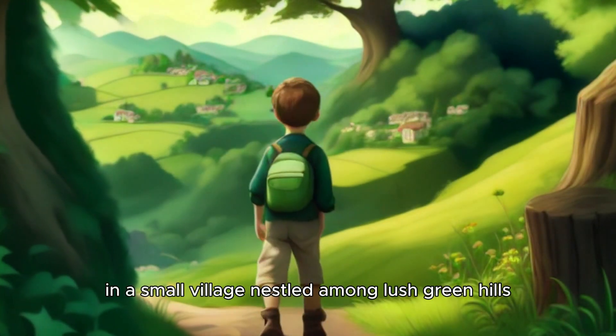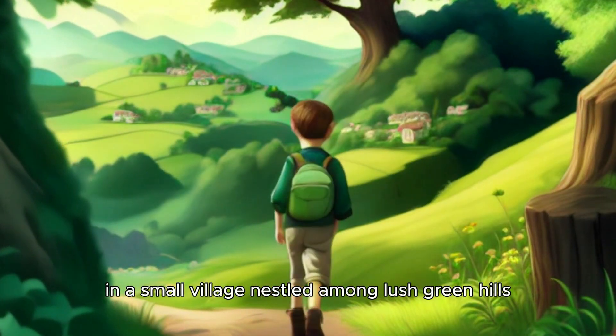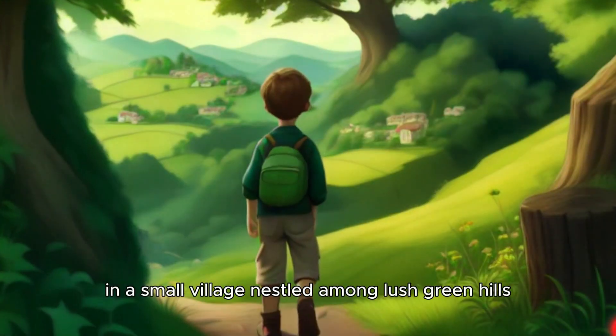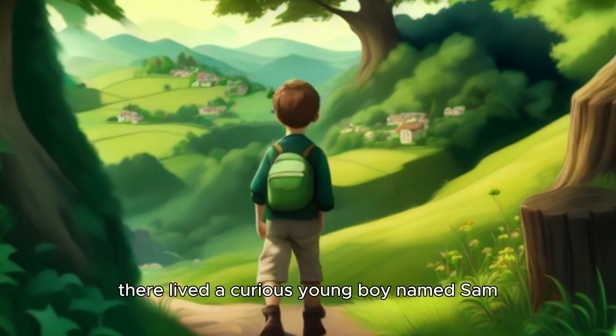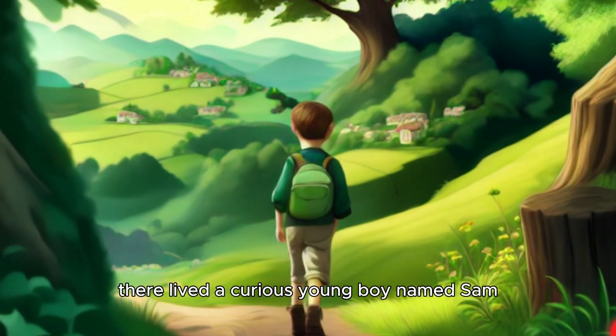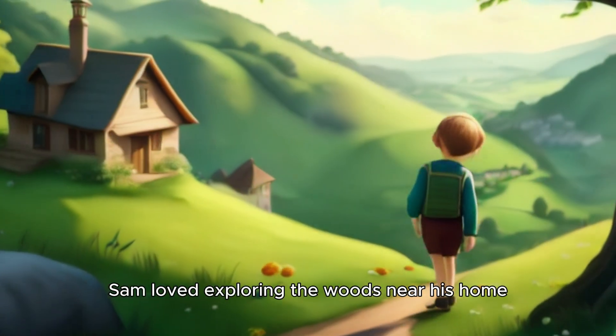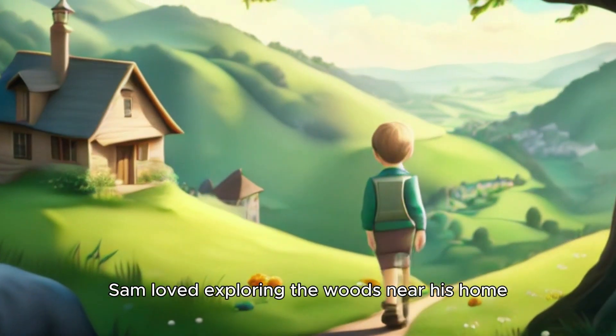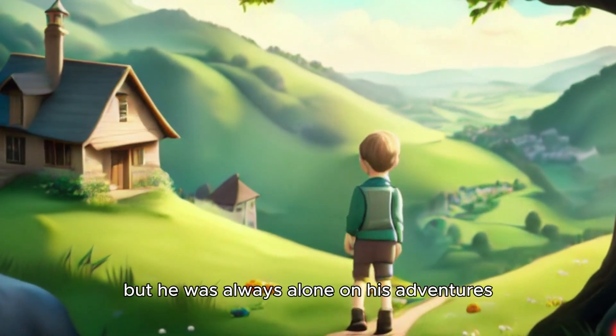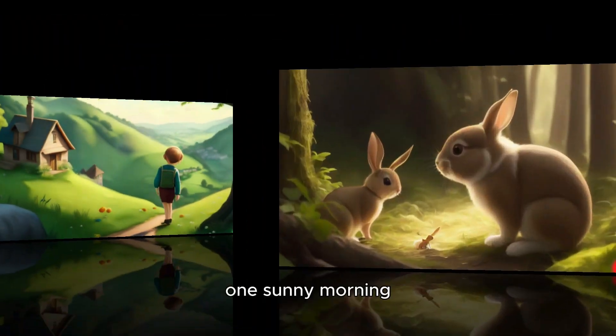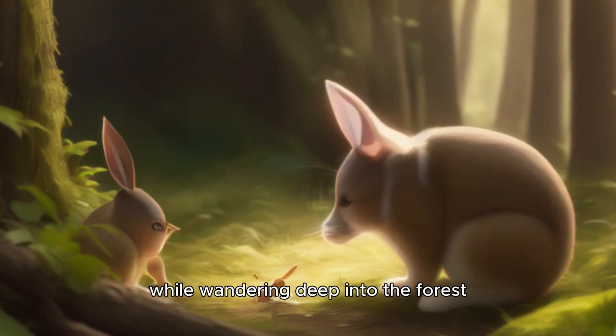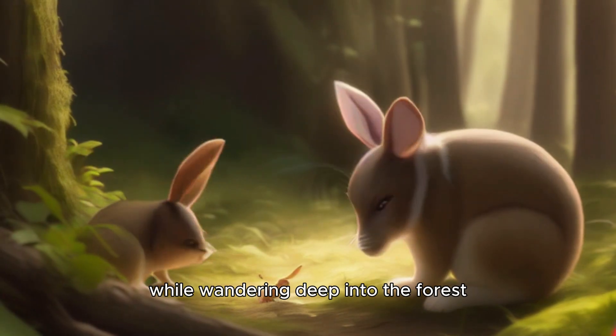Once upon a time, in a small village nestled among lush green hills, there lived a curious young boy named Sam. Sam loved exploring the woods near his home, but he was always alone on his adventures. One sunny morning, while wandering deep into the forest...